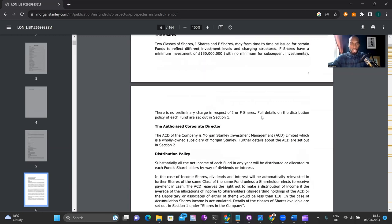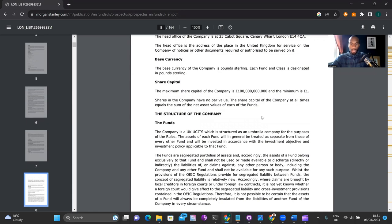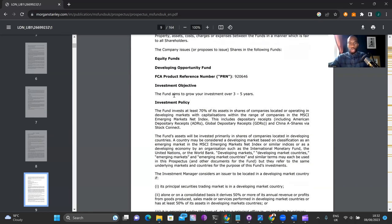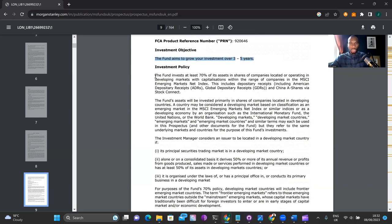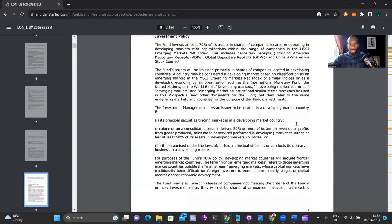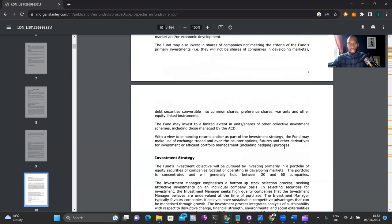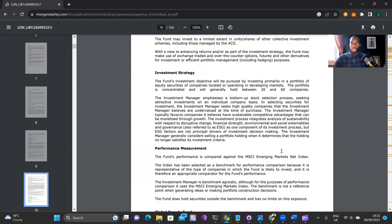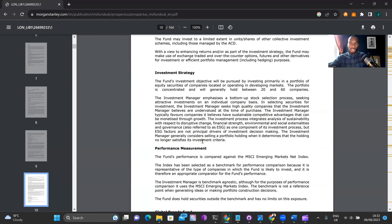If we scroll down to the first one, under the equity funds we have the Developing Opportunity Fund. What information would a risk manager want to pull out? Maybe the product reference number — that would be important for identifying the fund. We've got the investment objective outlined as three to five years, the investment policy, and the investment strategy. Another thing that's important when it comes to reporting on these types of funds is the ESG metrics — understanding whether or not a fund is moving in the direction of being ESG compliant.